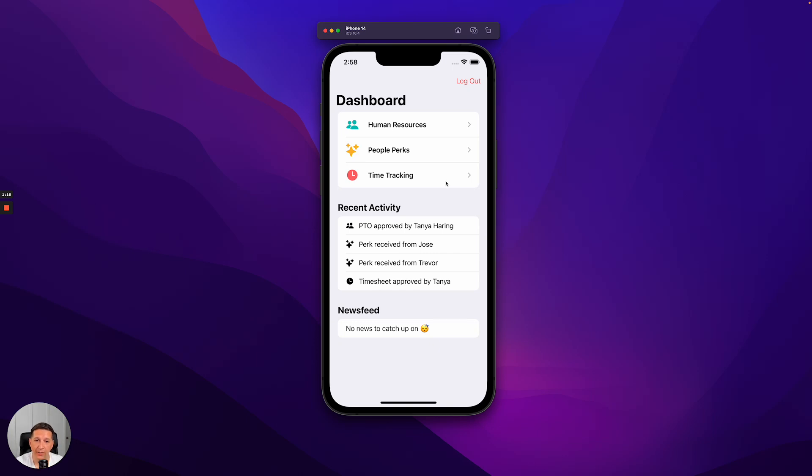This super application we're looking at was built with Swift, which is the native language of iOS applications. It's responsible for navigation, managing what super apps appear, and then also authentication of the user.